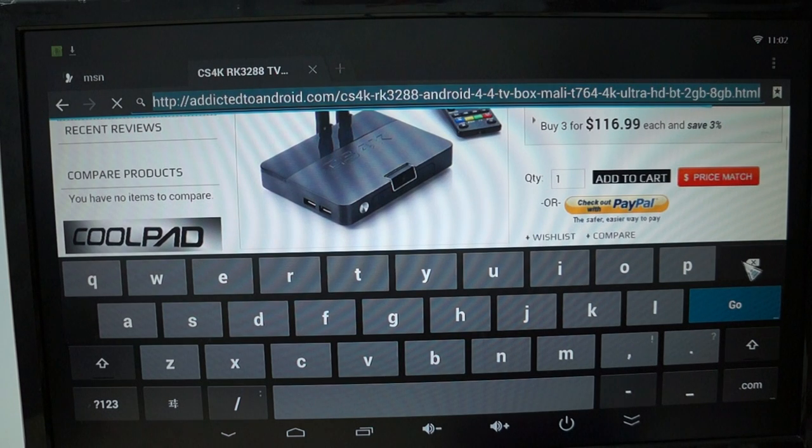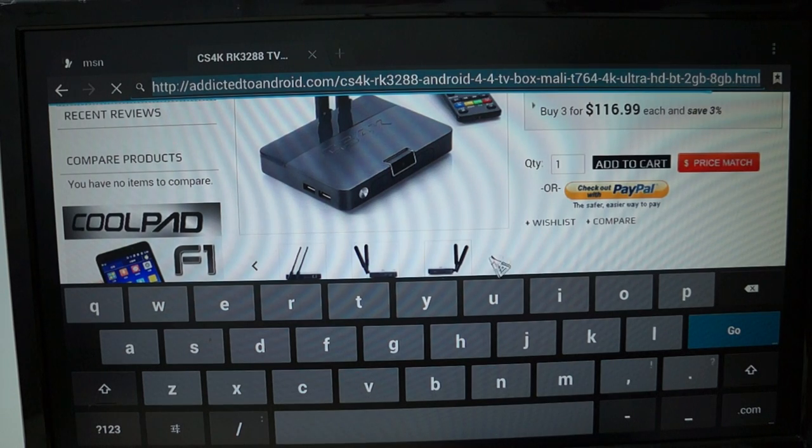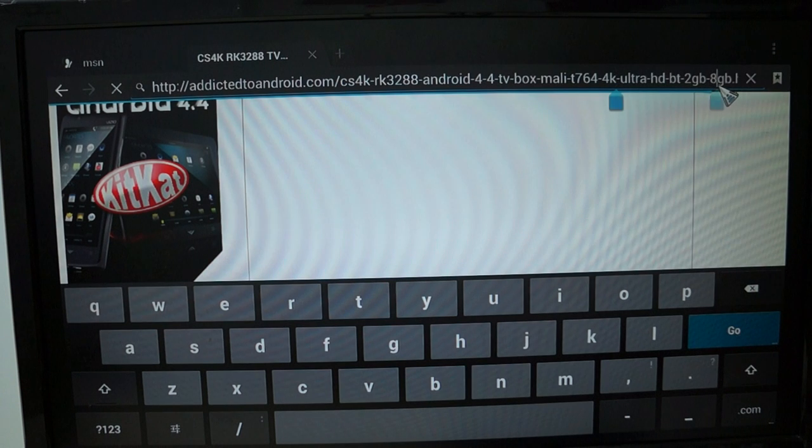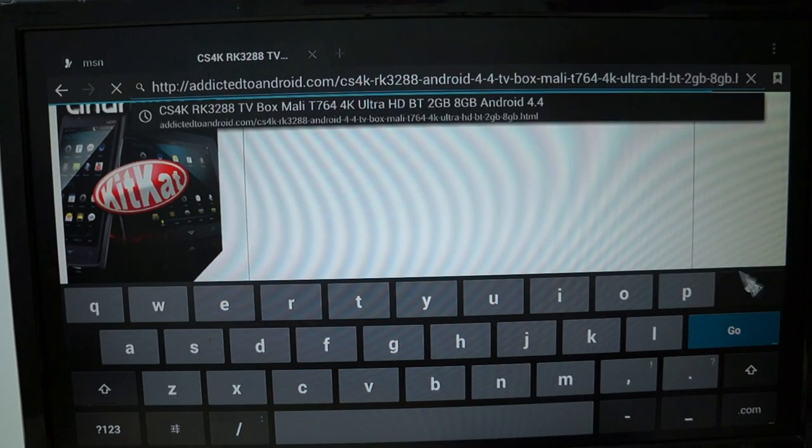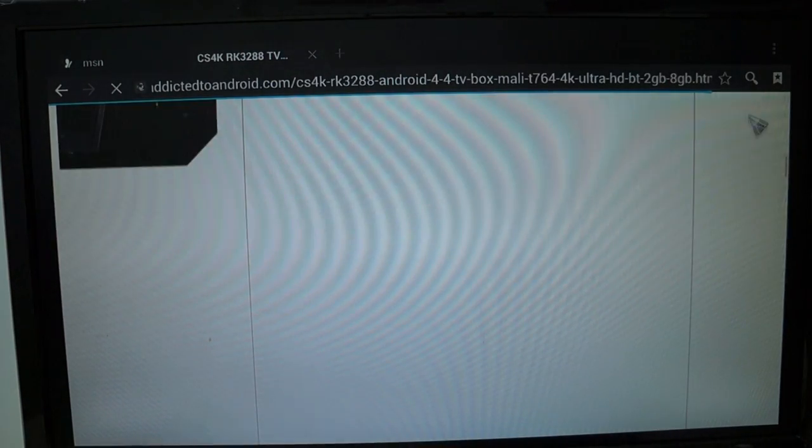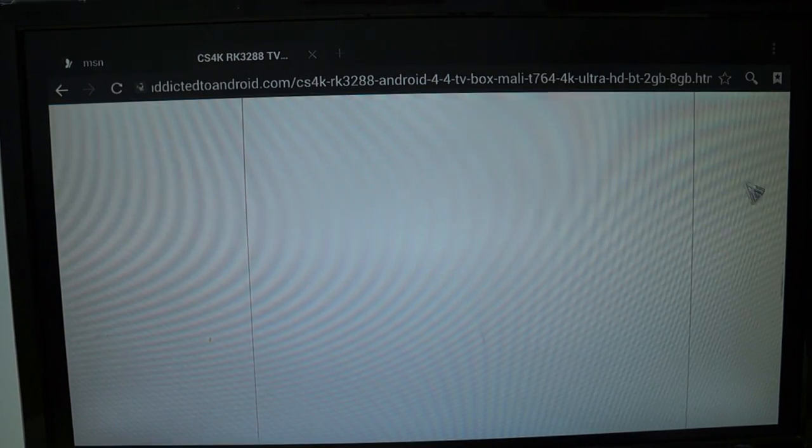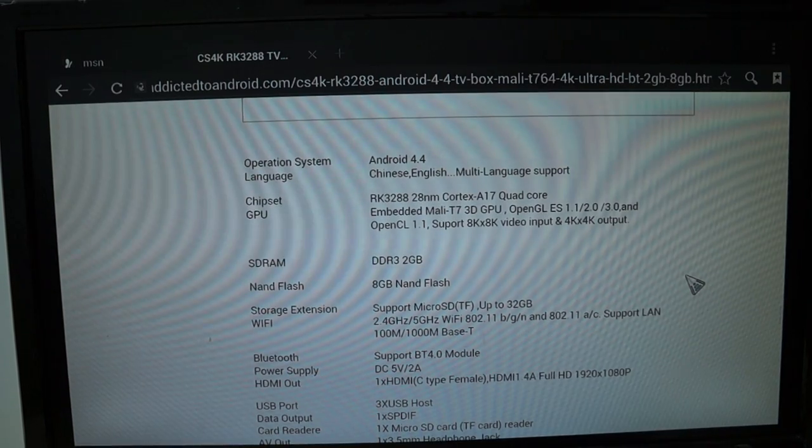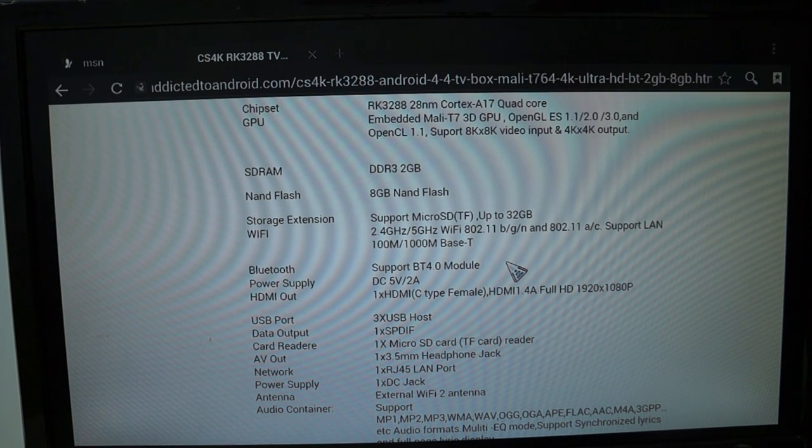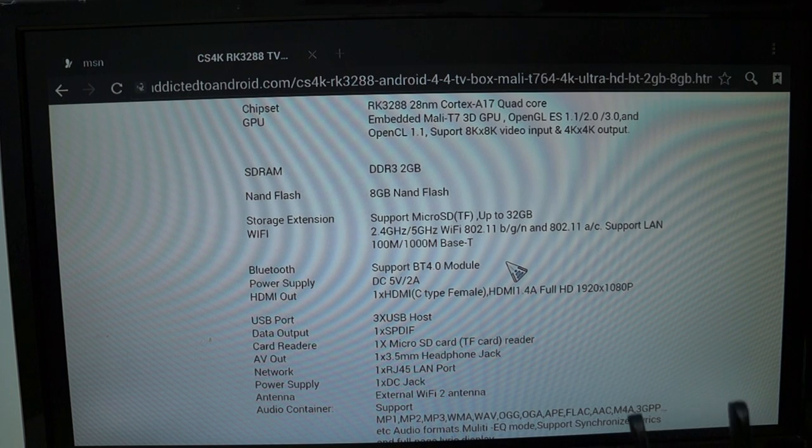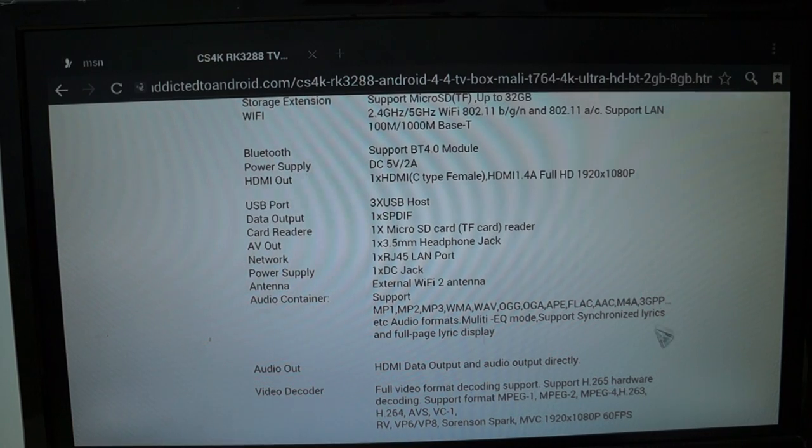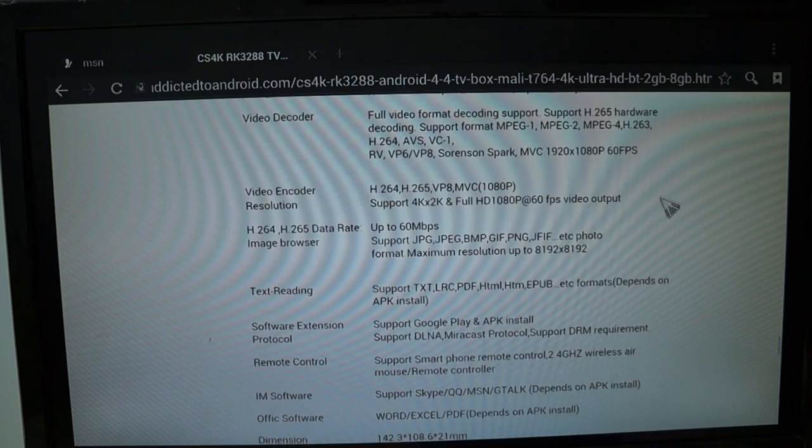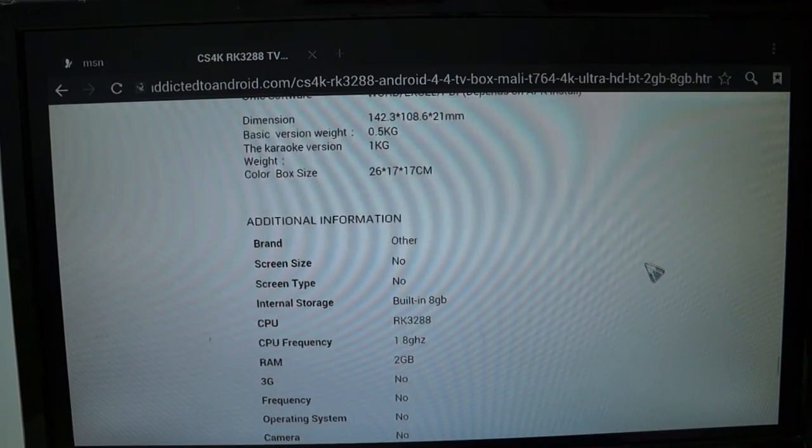So here the unit is. I'm not sure how to collapse this keyboard. Okay, so again, this does have multi-language support. Here's some of the Wi-Fi information. Again, this has dual Wi-Fi antennas, which makes this a really special unit. Supports Bluetooth 4.0, which is a nice little feature there. HDMI output and audio output directly.